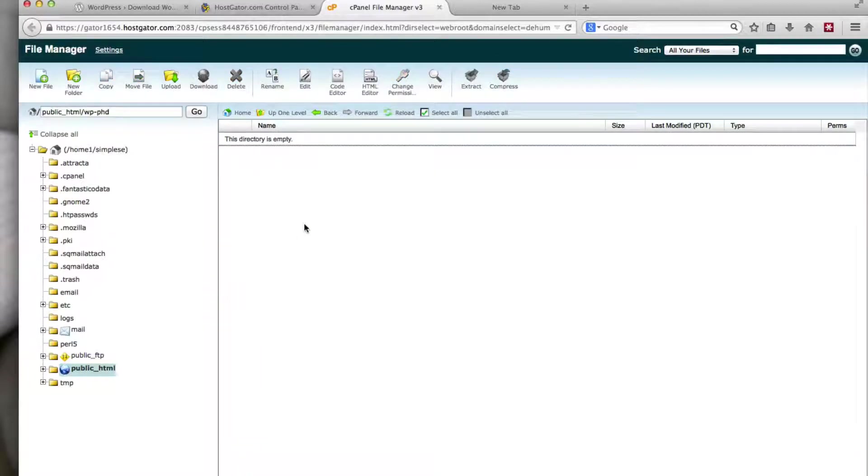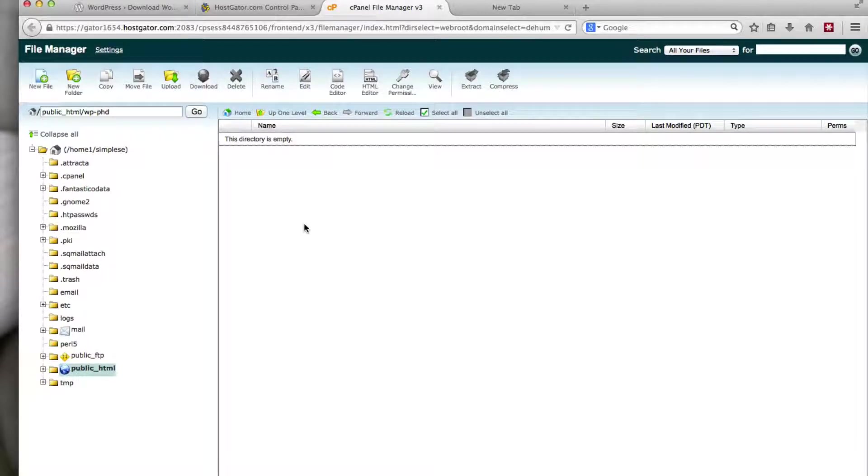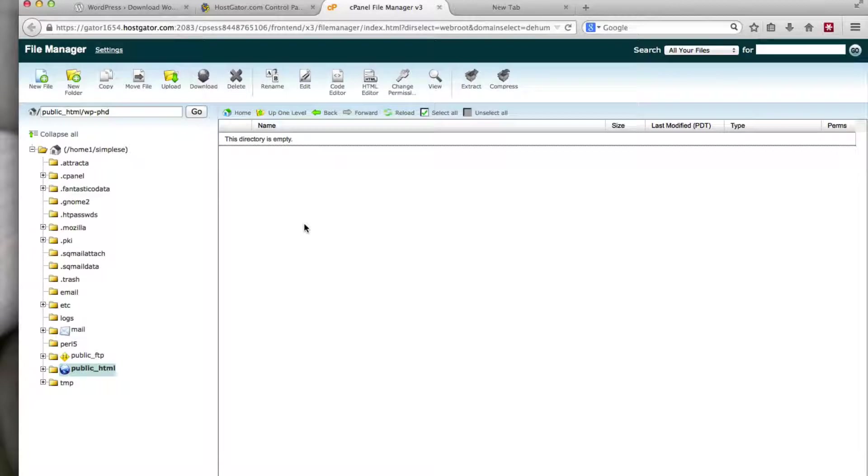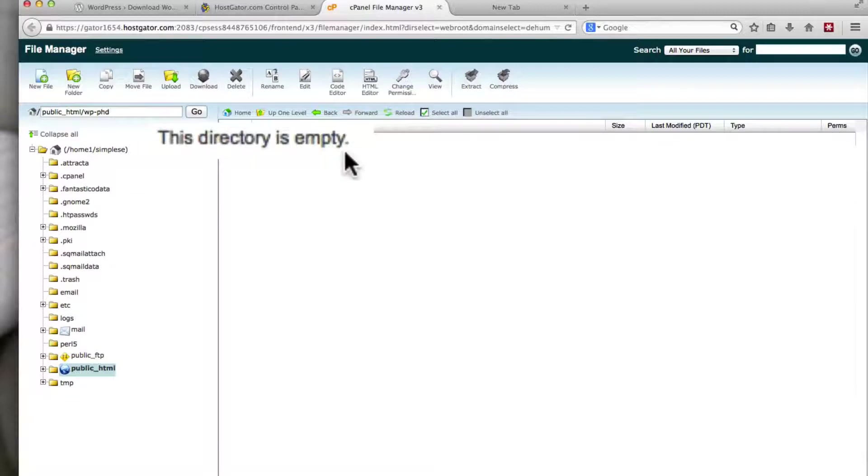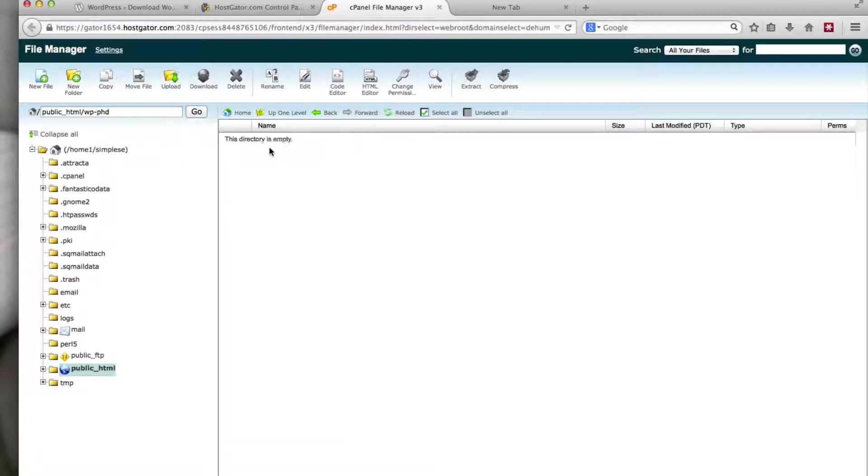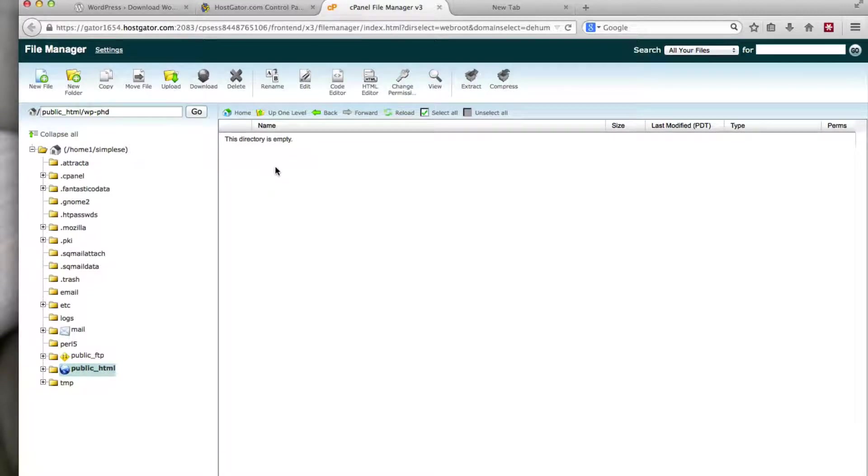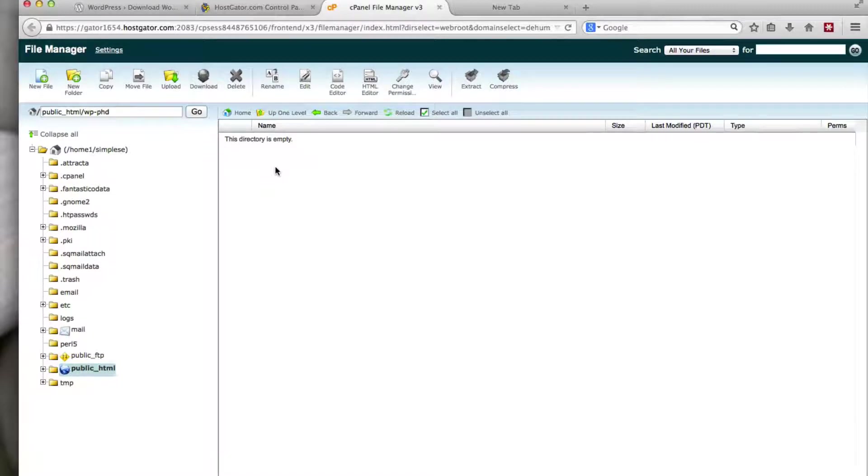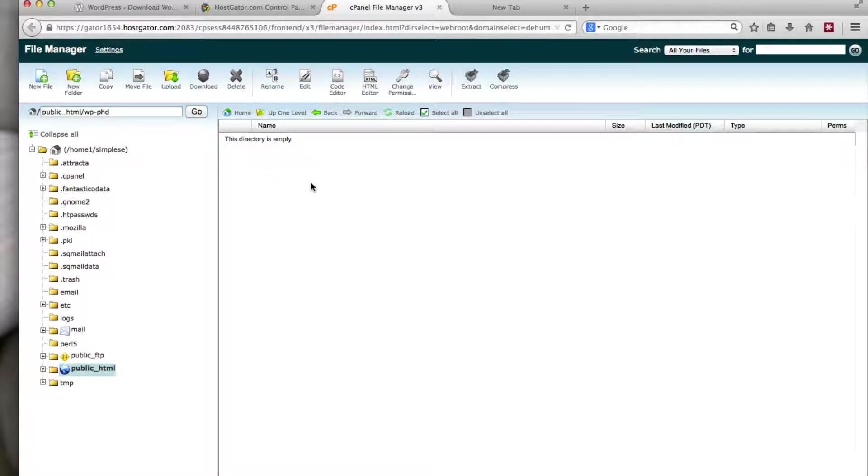So double click on the folder. If you created an add-on domain, it will automatically have created a folder with the name that you chose during the add-on domain process. So you just look for that folder. Double click on it to open it. You either see a directory is empty, or you may see a CGI-bin folder. You may see FTP limits files. You may see 404 pages and 502 pages. You really don't need any of them. You can actually delete everything that's within that folder, and then just upload the WordPress files.